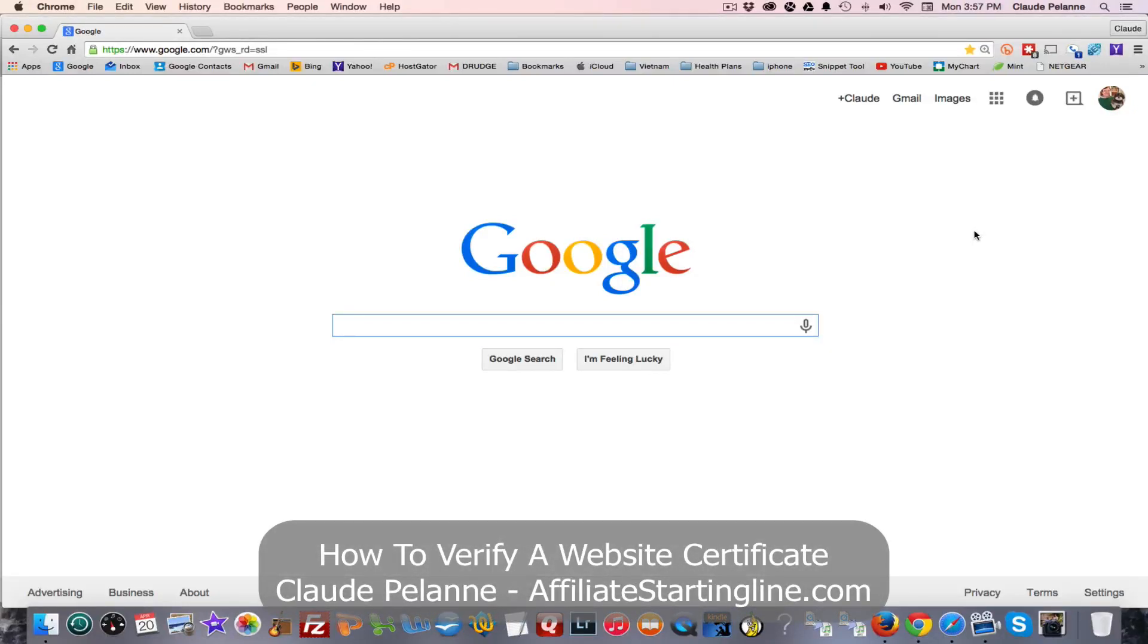Claude Pallon here from Affiliate Starting Line and ClaudePallon.com. This is going to be a short video on how to verify the certificate for a website.